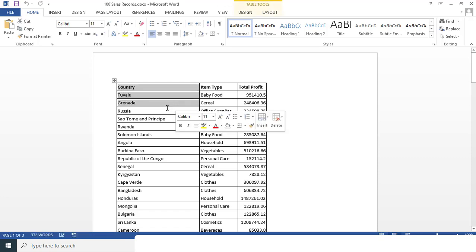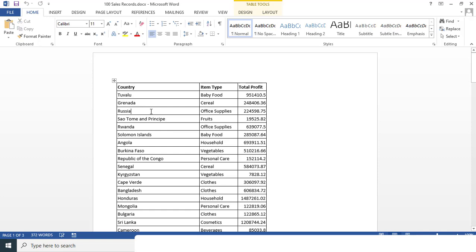And now we can easily edit this document and then later we can save it in the PDF format. So this is how you can convert any PDF data into a Word document. I hope you like this video. Please like, share and subscribe to Excel Doors. Thank you so much for watching.